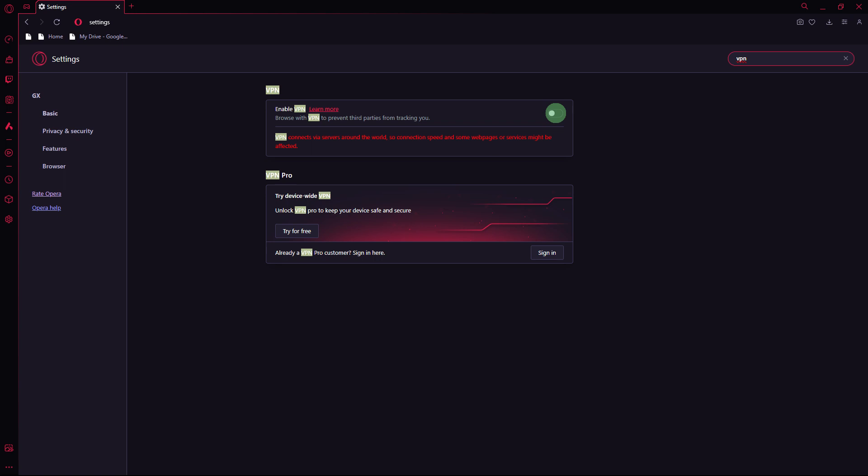It's important to note that download speeds can also be influenced by the server from which you are downloading. If a server is experiencing high traffic, it might affect the download speed.